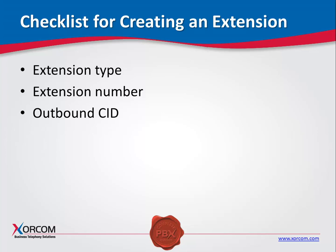Outbound CID: This is the number that will be displayed to call recipients for calls placed from this extension. For example, you can choose to show the specific DID, direct inward dialing number, that is allocated to the extension, or the company's main telephone number.